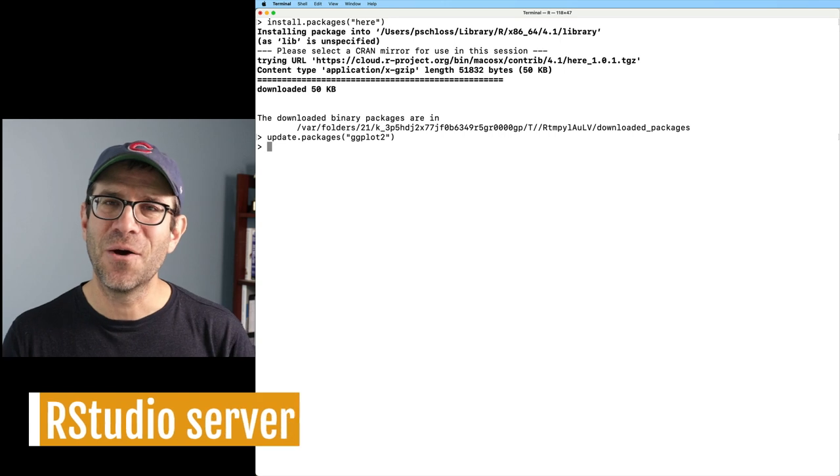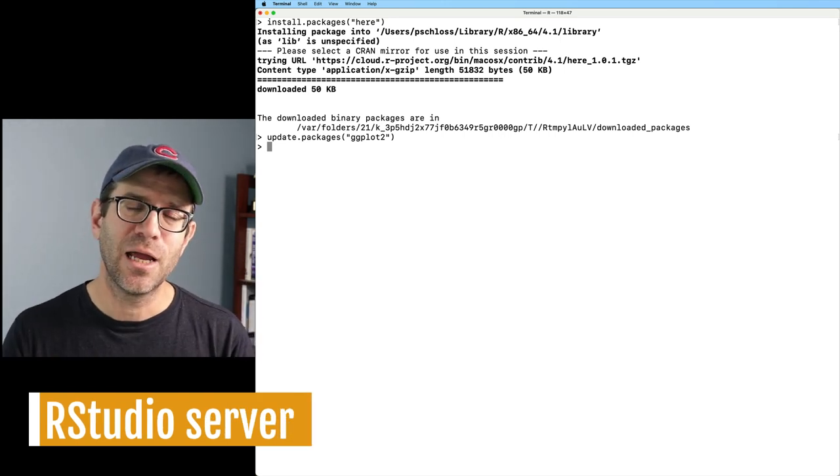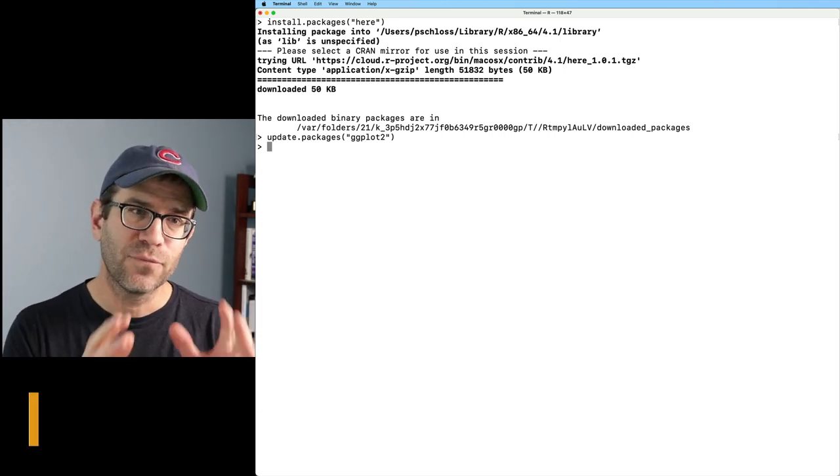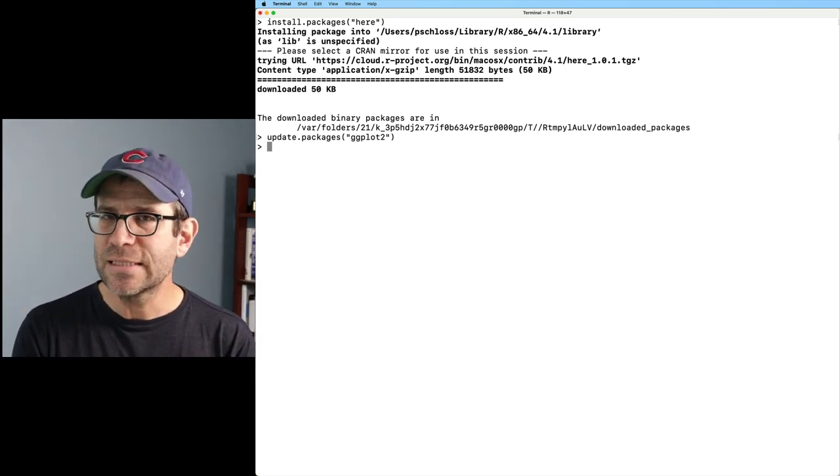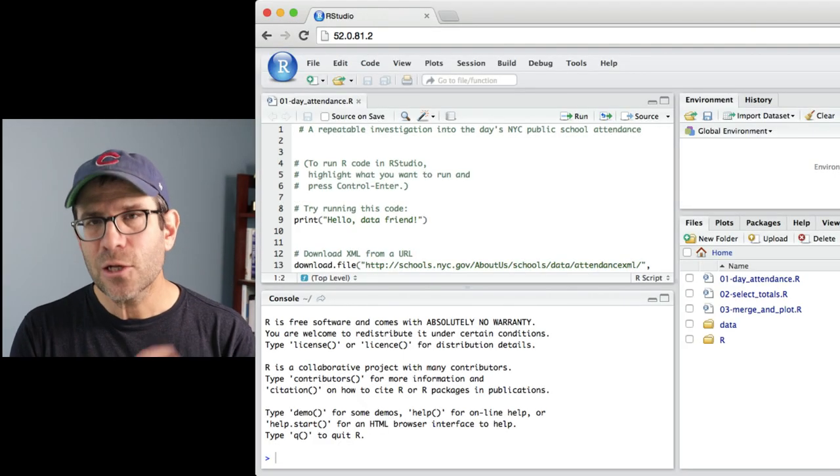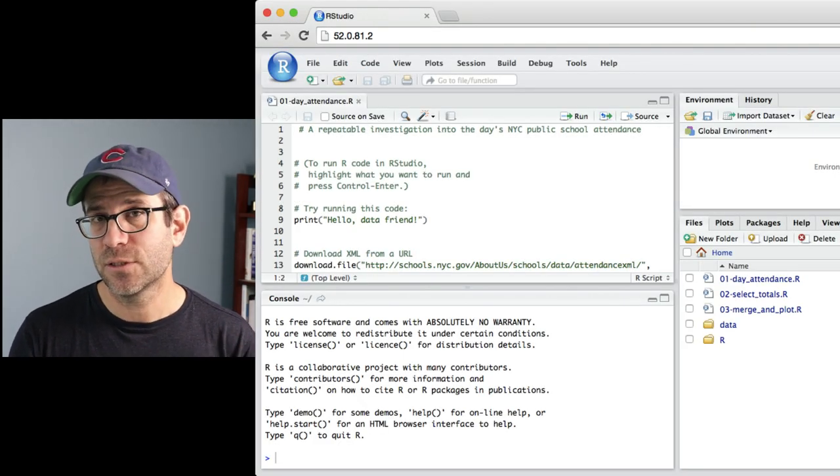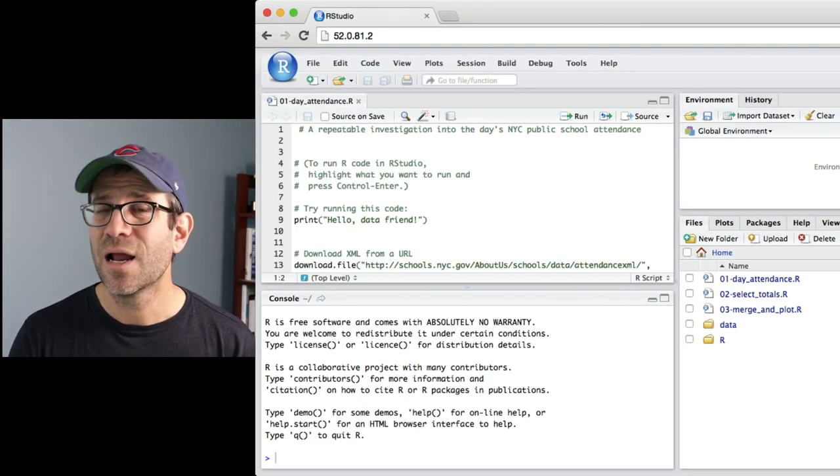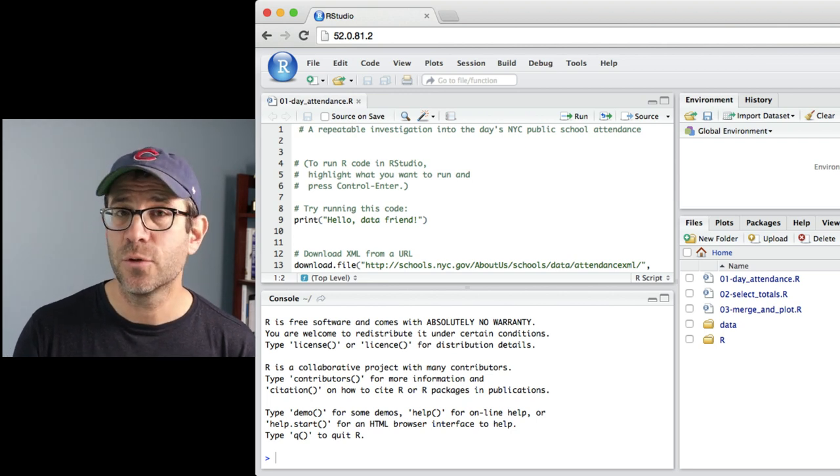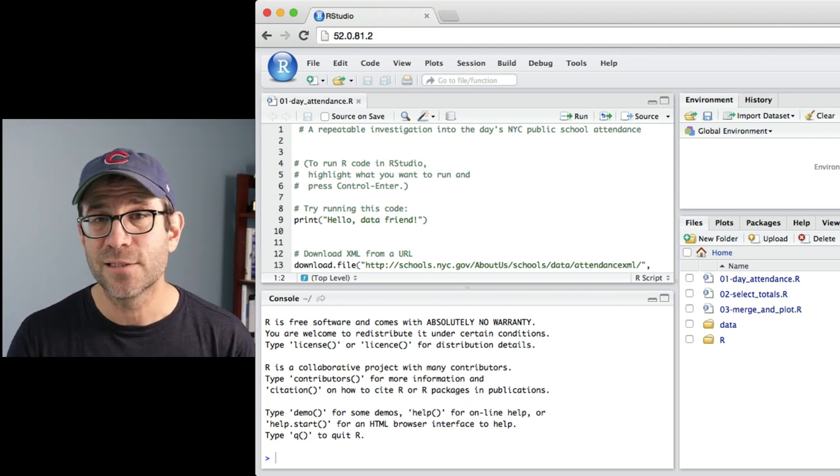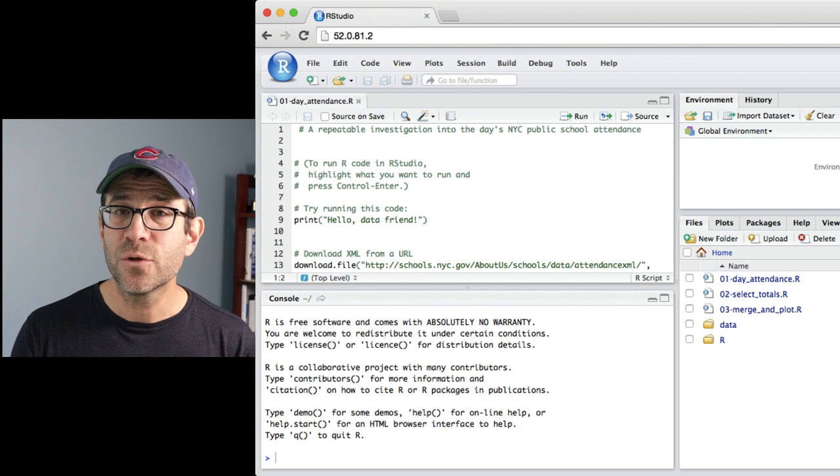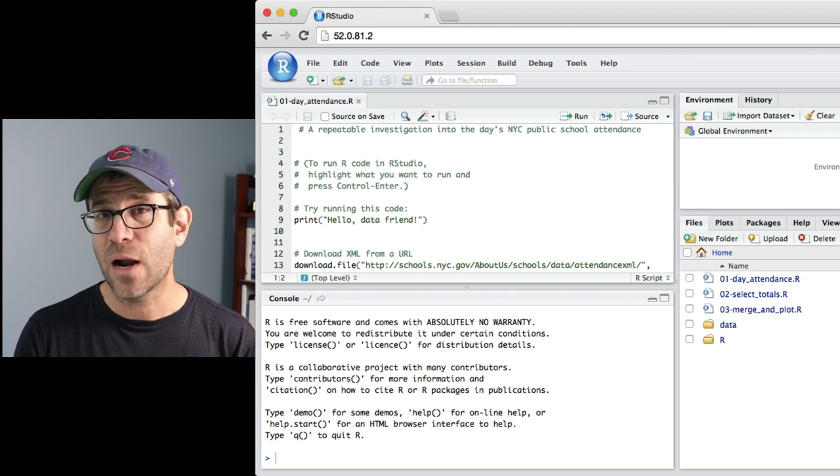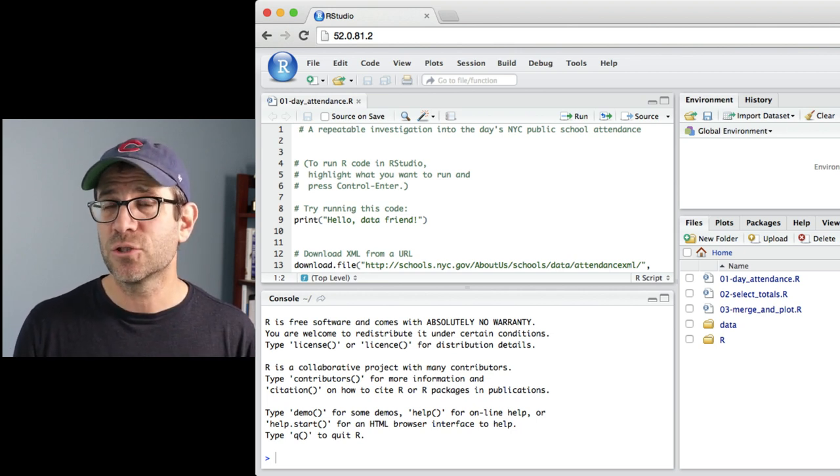Finally, I want to let you know that if you are a little bit leery of working from the command line or using these text editors, I would encourage you to perhaps reach out to your systems administrator and see if they could install RStudio server for you and for your other colleagues at your institution.